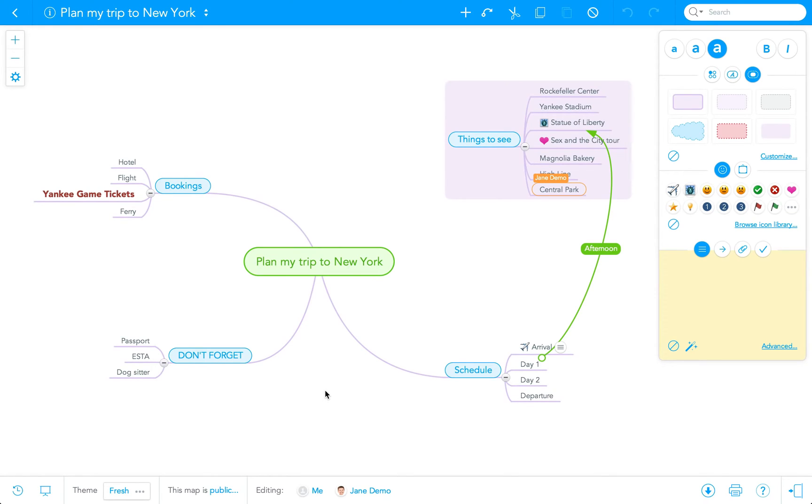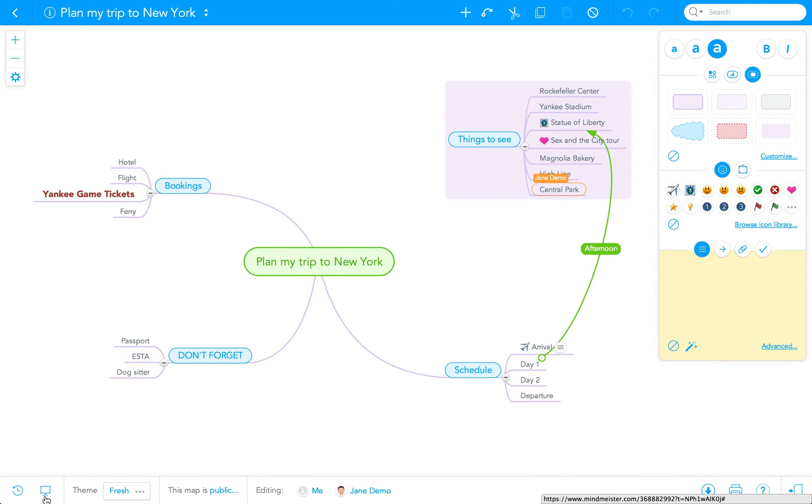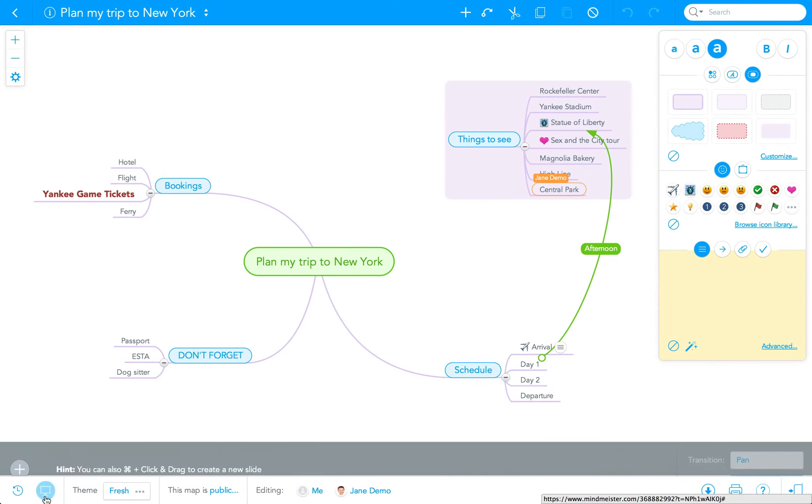Now, I've already logged into MindMeister, and I've loaded up my Plan My Trip to New York mind map. To get started, I click on the presentation icon here in the footbar of the map editor in the bottom left.